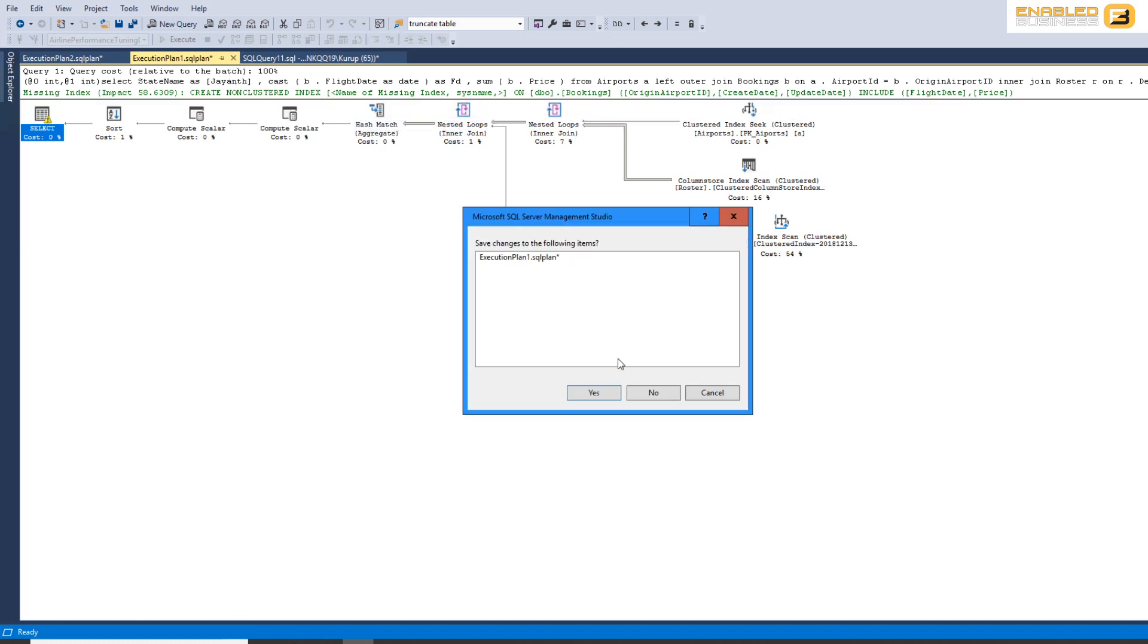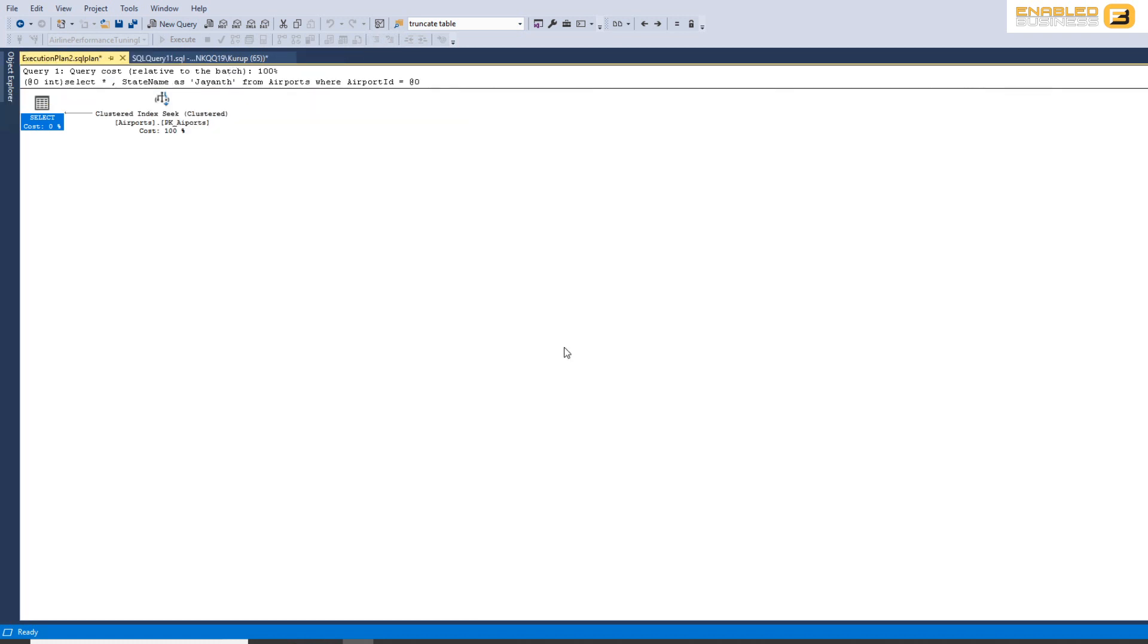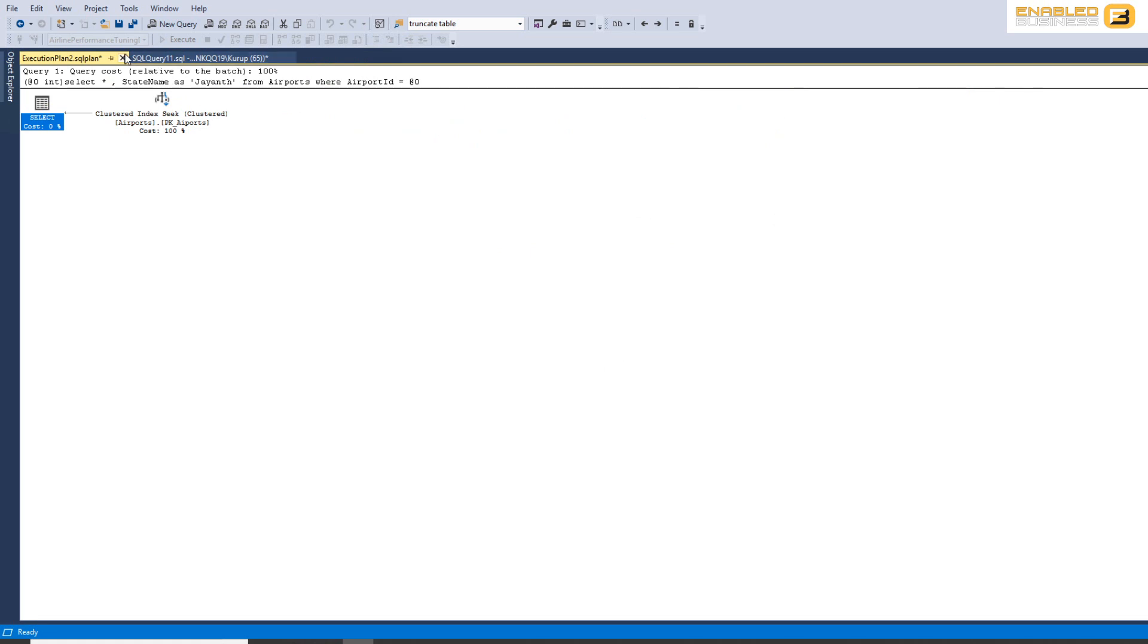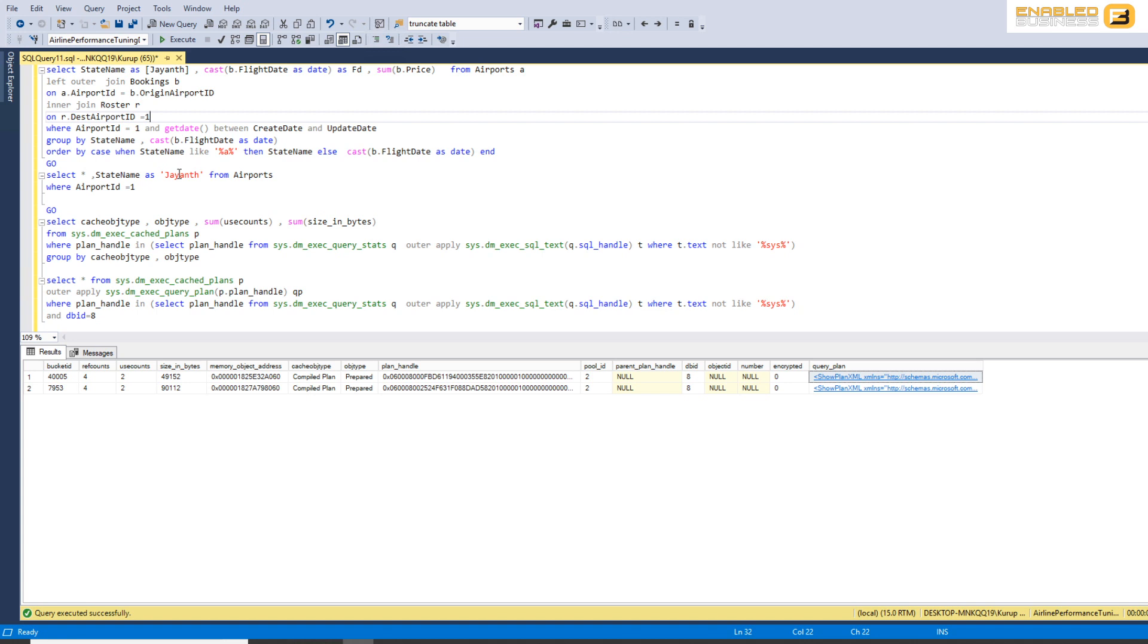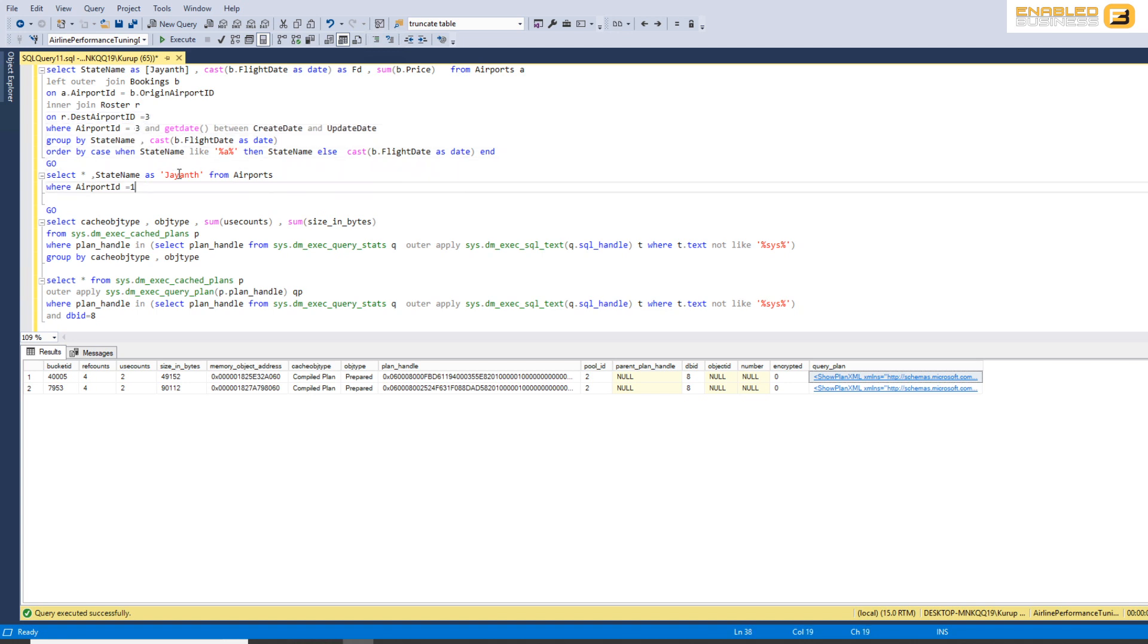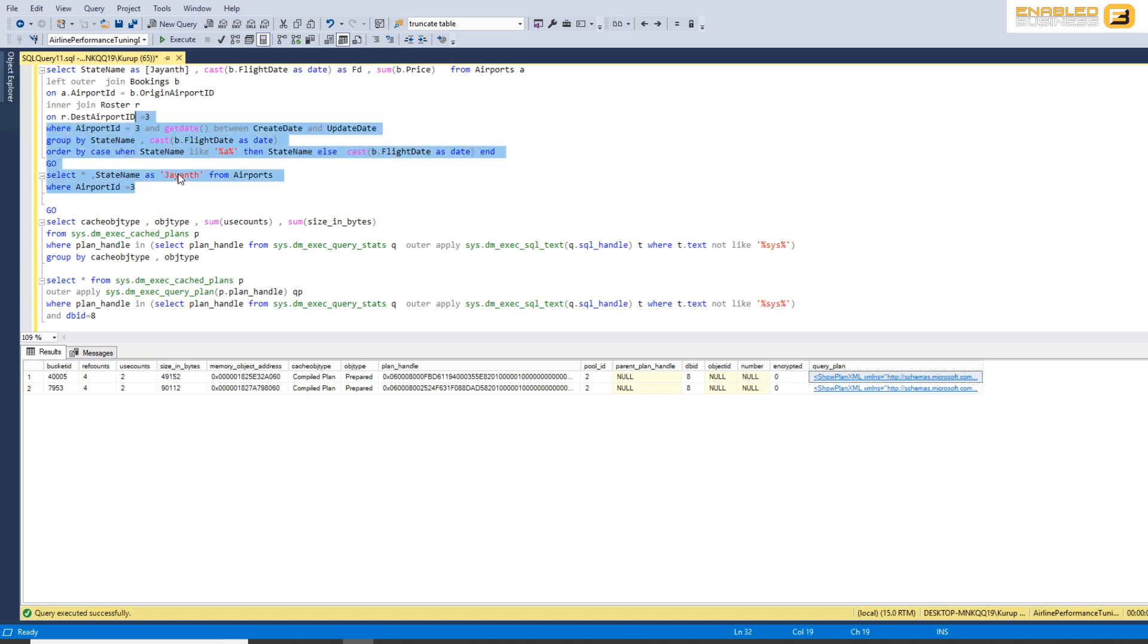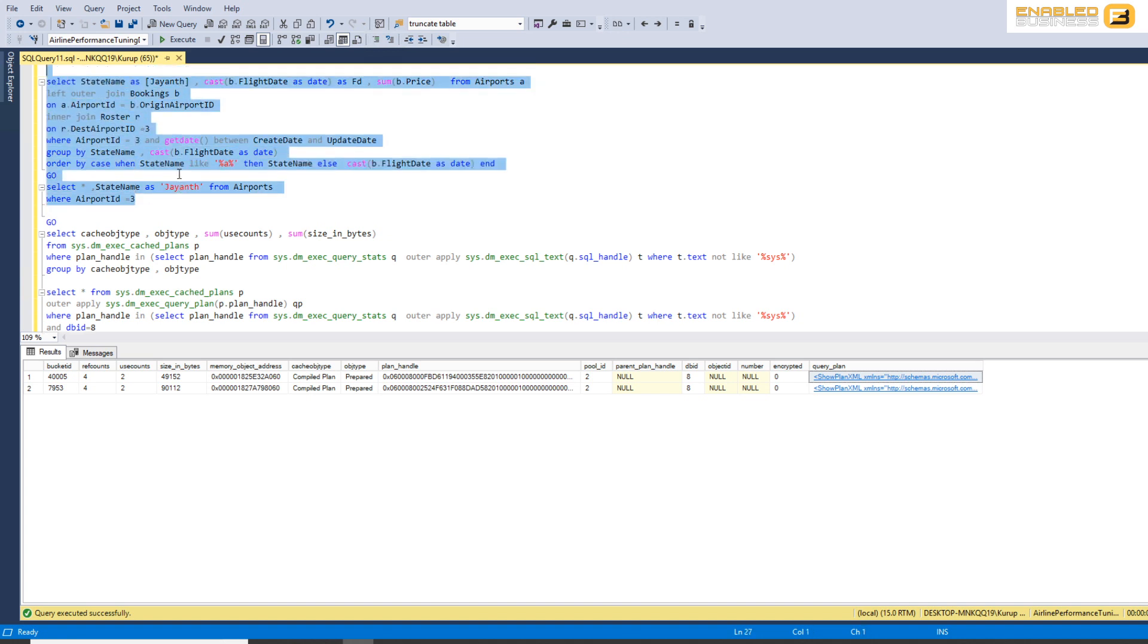The advantage we get now because we have enabled forced parameterization is I can change these values to say three and we will not have any more new execution plans being created in the database.